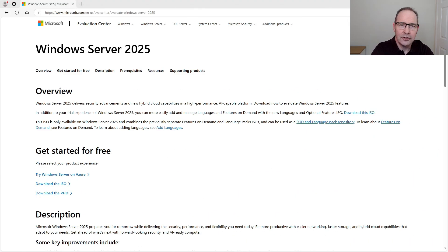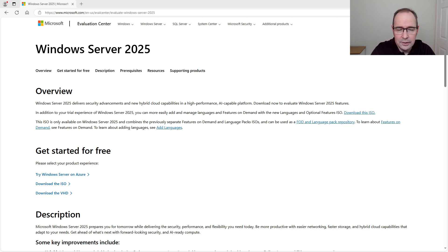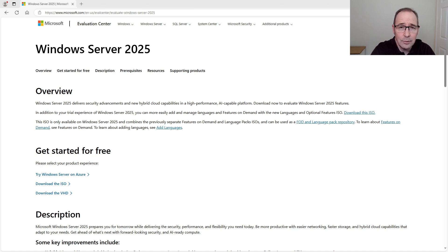So if you're ready, let's get started. The first thing we need to do is download a copy of Windows Server 2025 from the Microsoft Evaluation Center — I'll leave the link for that below in the description. I would be interested to know if you're planning to use a virtual or physical machine in your test lab, or if you'd just like to follow along with the video. Let me know in the comments section.